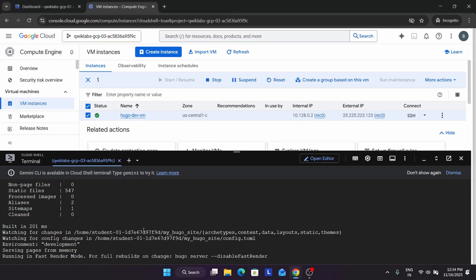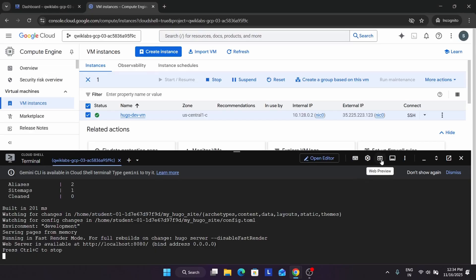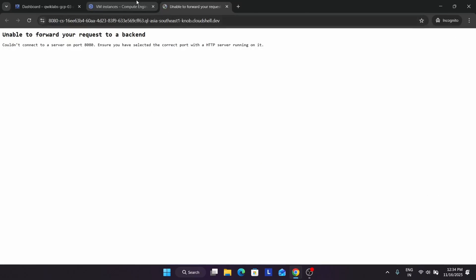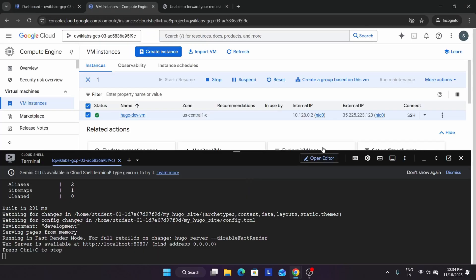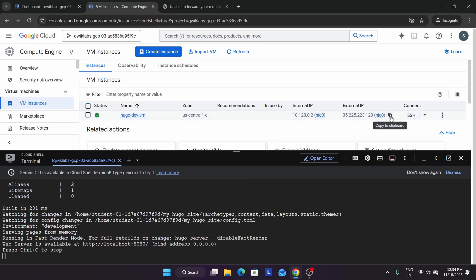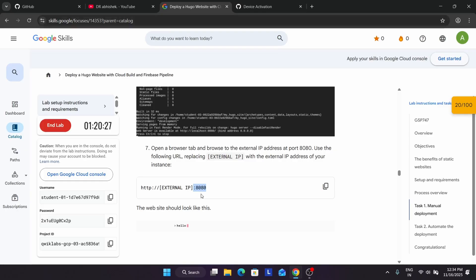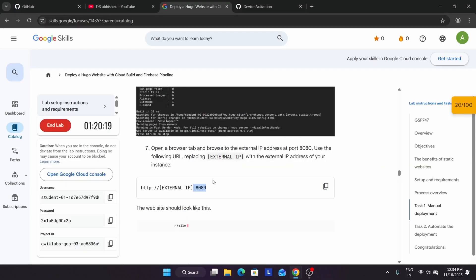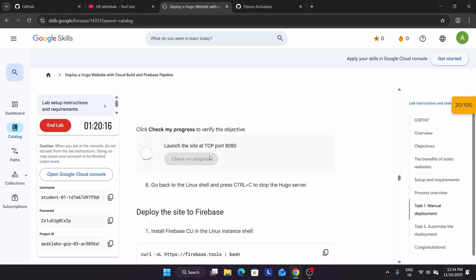Now if you want you can view the site. Come over here, click on preview port and you'll be able to see the output. It's showing an error but that doesn't matter. If we add this thing it will be OK - it's asking for the external IP. We paste the external IP and add the port, and finally you can see the site is live. Now we have launched the site.